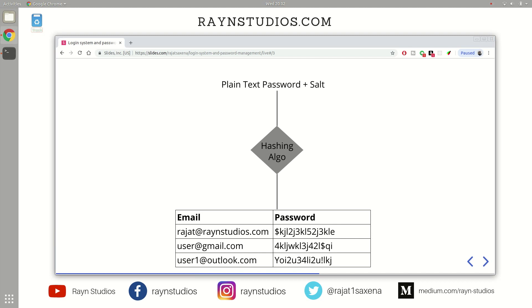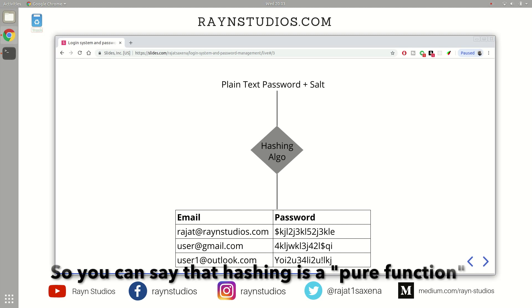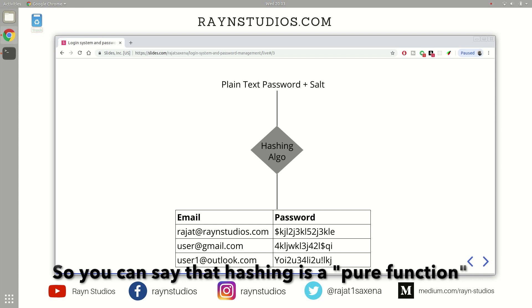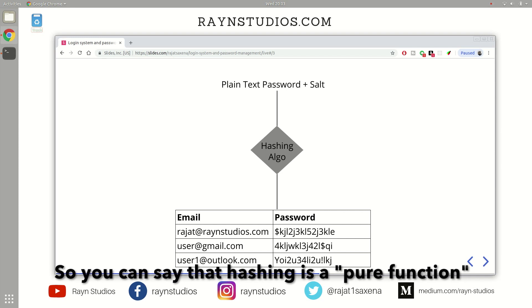And based on the hashing algorithm, it outputs a unique random string. And this hashing algorithm always outputs the same string when you input the same password along with the same salt. So the output is always constant and same when the input is same as well.